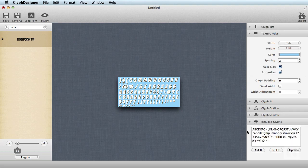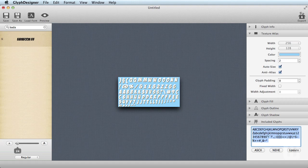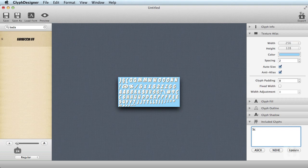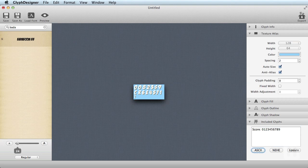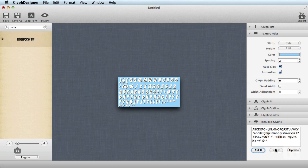Now you can notice a section here that says included glyphs. By default, all the characters are added here. But if you would like to conserve memory and reduce the size of your texture atlas, you can only include the glyphs that you really need. For example, in this case, you can just manually specify that you want a capital S, C, O, R, E, a colon, a space, and then the numbers 0 to 9. Be careful and don't forget the necessary characters. Just being a little careless, for now, I'll reset it back.